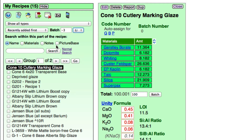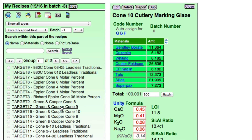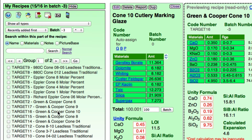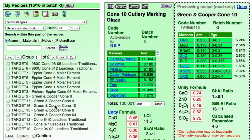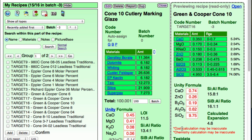And that's batch number negative 3. I'll click Search, and down here I'll click Green and Cooper Cone 10. Now we can compare the limits on the right with our recipe on the left.